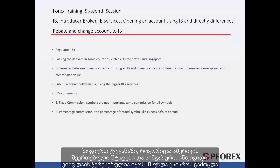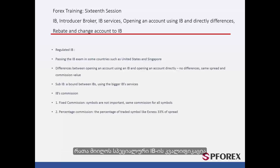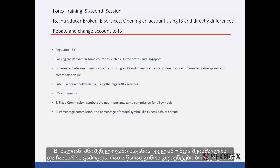In some countries, such as the United States and Singapore, an individual who is interested in applying for an IB must pass an exam to receive a special IB qualification. This is because IB is a very delicate and important subject, and everyone must study and pass this exam in order to introduce clients to brokers.